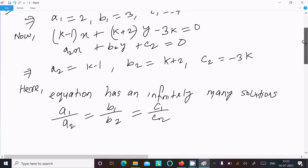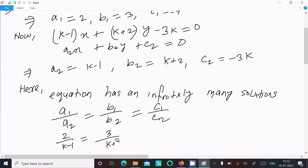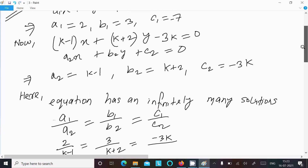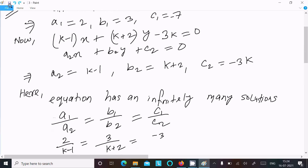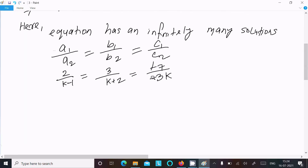Now put the values: a1 is 2, a2 is k minus 1, b1 is 3, b2 is k plus 2, c1 is minus 7, and c2 is minus 3k. So we have: 2 over (k minus 1) equals 3 over (k plus 2) equals minus 7 over minus 3k. The minus-minus cancels out.